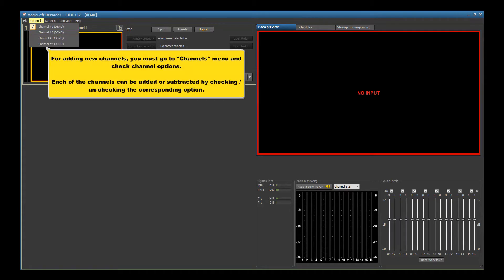For adding new channels, you must go to the channels menu and check channel options. Each of the channels can be added or subtracted by checking or unchecking the corresponding option.